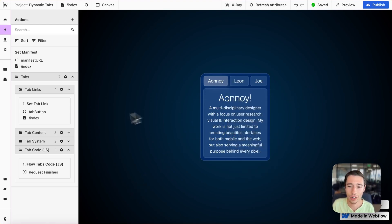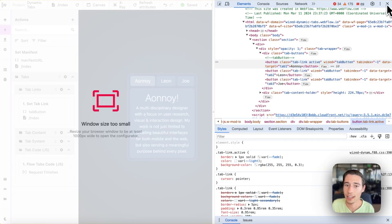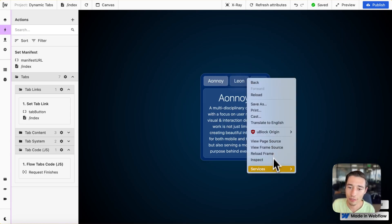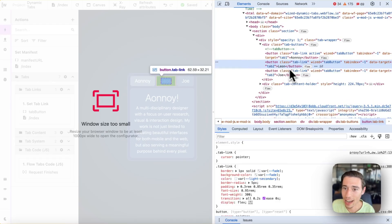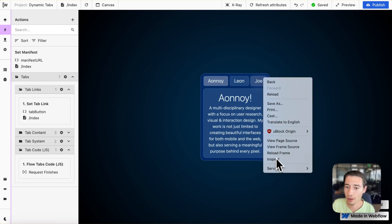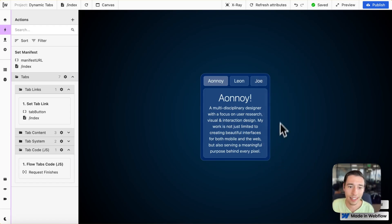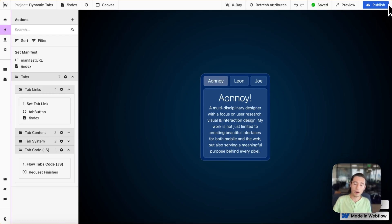Let's go to the console log to show how that works. If I go to inspect, you can see that the first button has a data-target of 'tab one'. If I inspect the second element, it has 'tab two'. And if I inspect the third — Joe's — it will have 'tab three'.